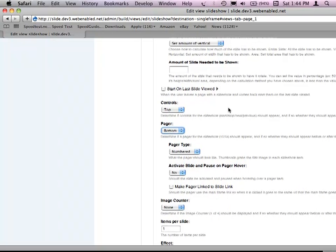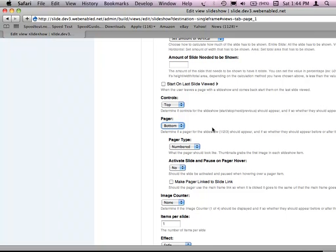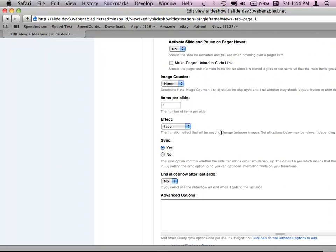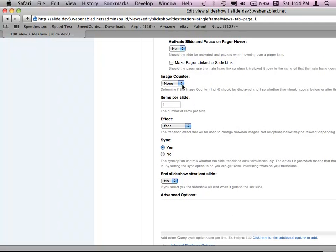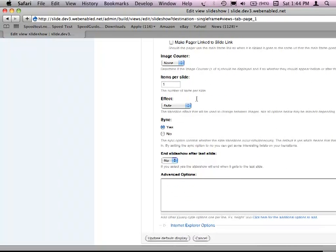You also have a pager — you can have a numbered pager showing one, two, three, four, five for your slides. You can have thumbnails — little thumbnail images. Thumbnails is a tricky one: it grabs the image from your slideshow and resizes it without using image cache, so it may look funky and you'd need CSS to fix it. There's also an image counter that says 'one of five,' 'two of five,' showing which slide you're on.